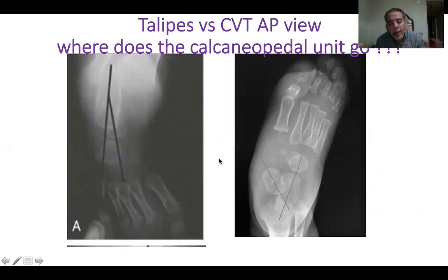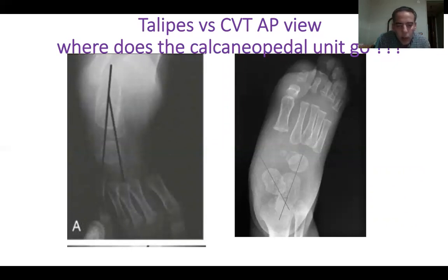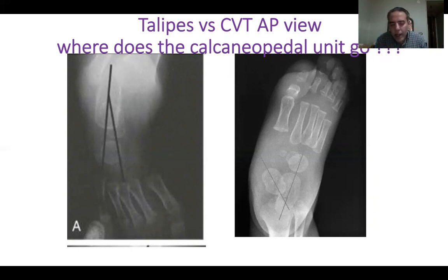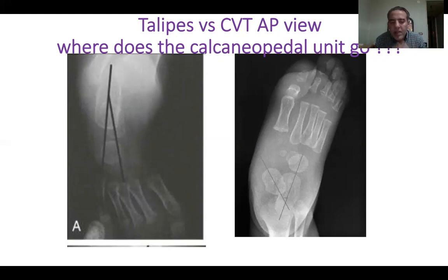I want to bridge the gap between the biomechanics, pathomechanics, and the biology. There is something called the calcaneo-pedal unit in the foot — the calcaneus with everything in the foot except for the talus. Biomechanically, the calcaneo-pedal unit moves on the talus. The talus is a fixed bone; all it can do is plantar flex and dorsiflex, but the calcaneus can move in three planes.